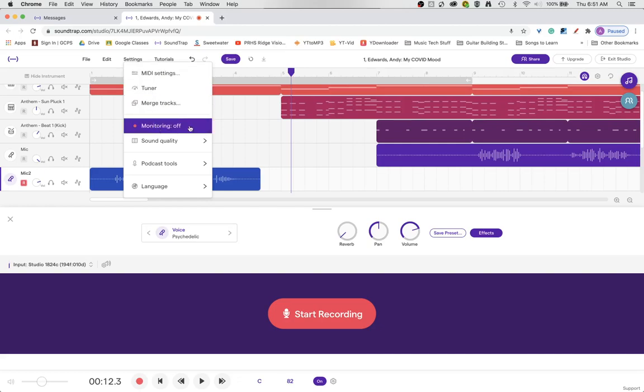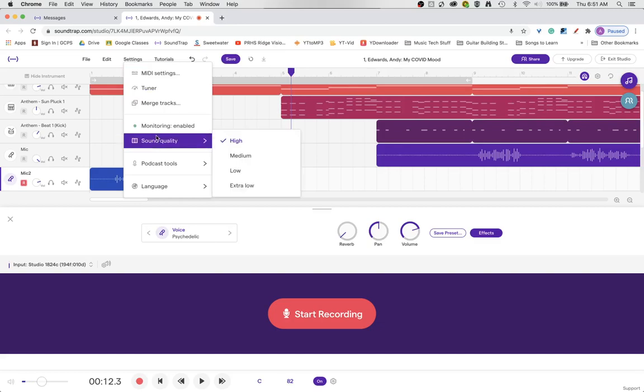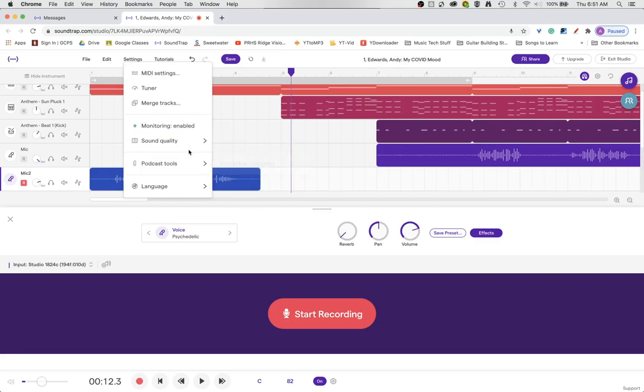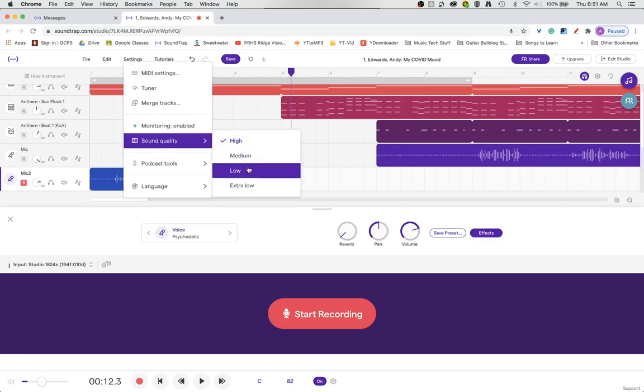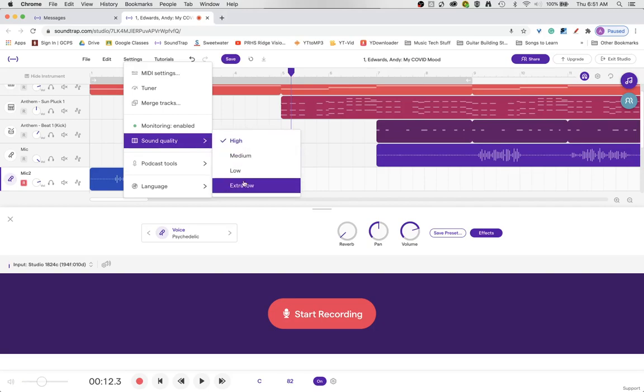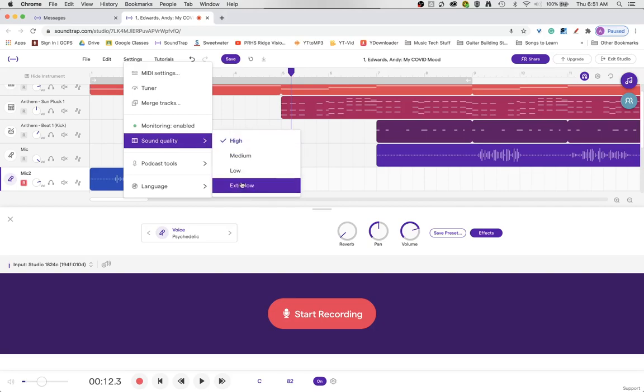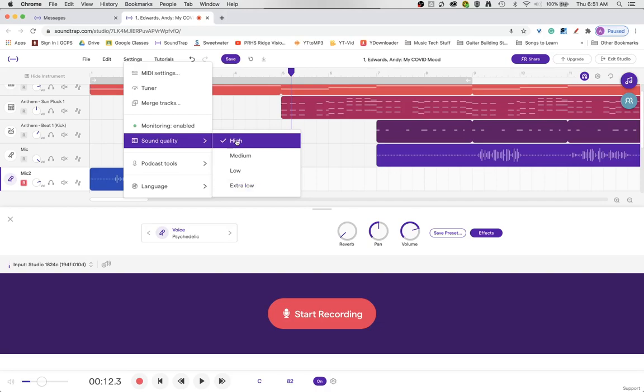Now the monitoring is off. And you can turn the monitoring on just by clicking it. You can also set your sound quality here. If you're having latency issues with your internet connection you can lower the sound quality. Or if you're editing and you want high quality then you can go up to high quality.